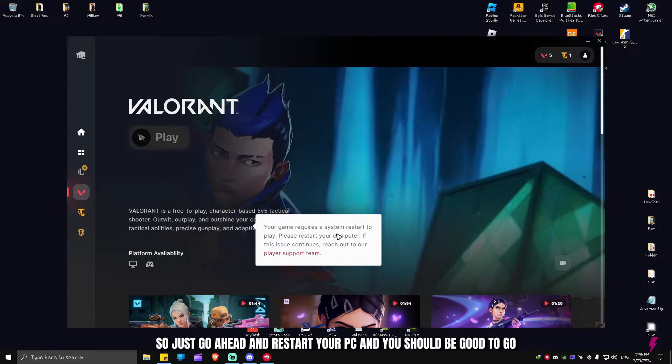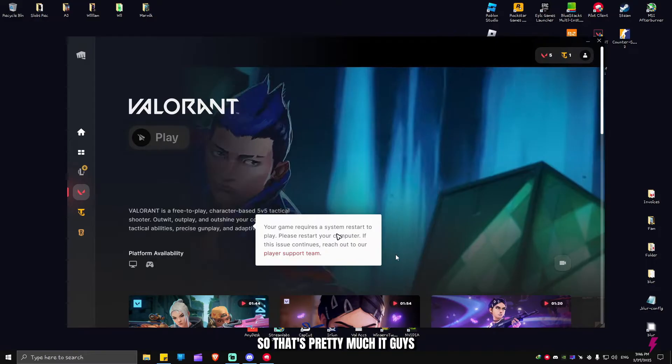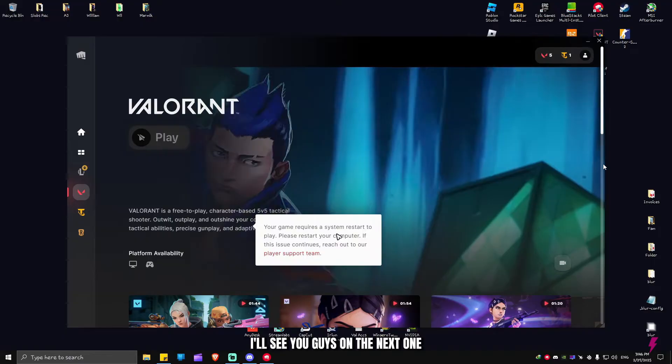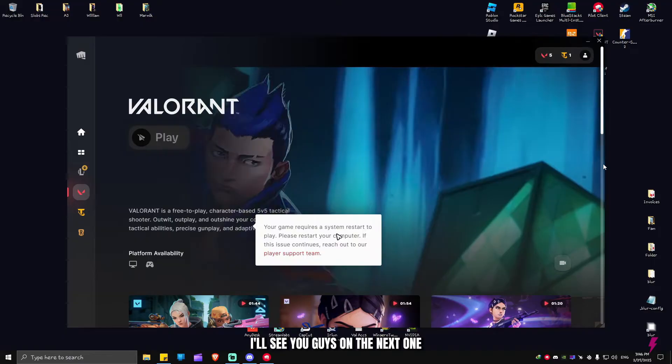Just go ahead and restart your PC and you should be good to go. That's pretty much it guys. I hope this tutorial was helpful. I'll see you guys on the next one.